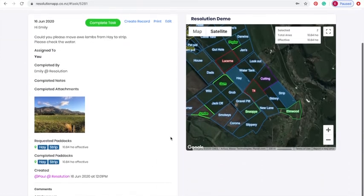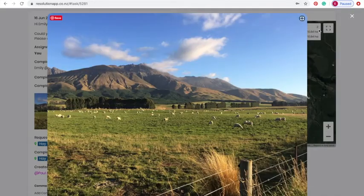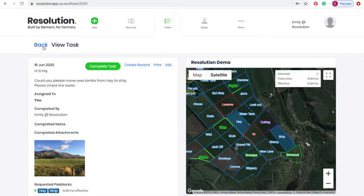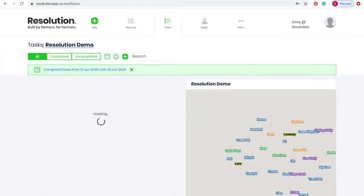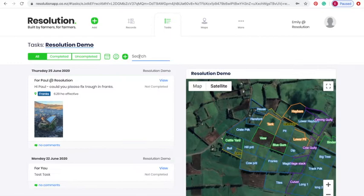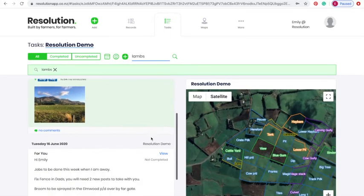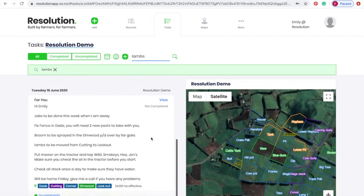We can also click to see an image I attached while out on the farm after completing the task. Closing the filter, we can now filter by entering text in the search tab. By typing 'lambs' for example, I can see the two records associated with this keyword.